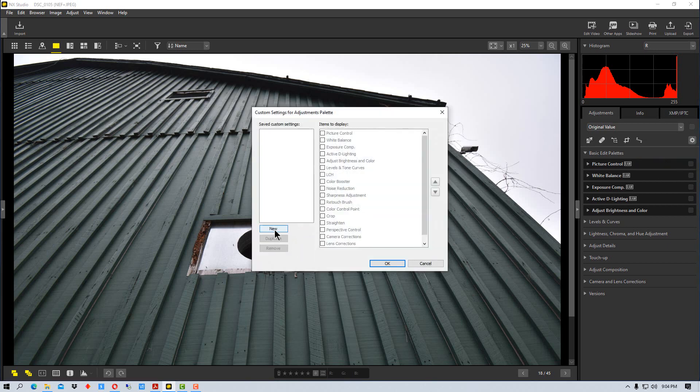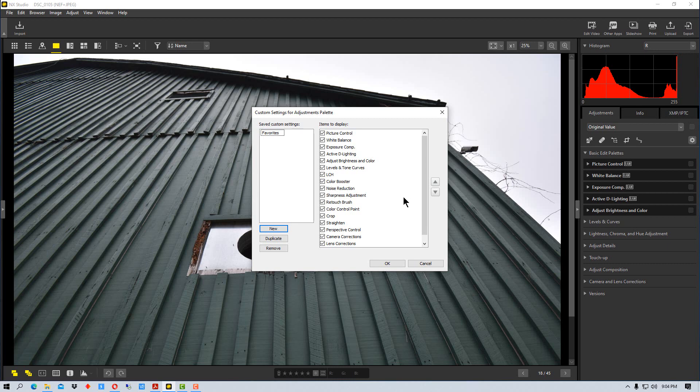Now we're going to create a new adjustment and I'm going to call it favorites. Right now everything's selected so we can select only what we want in here.